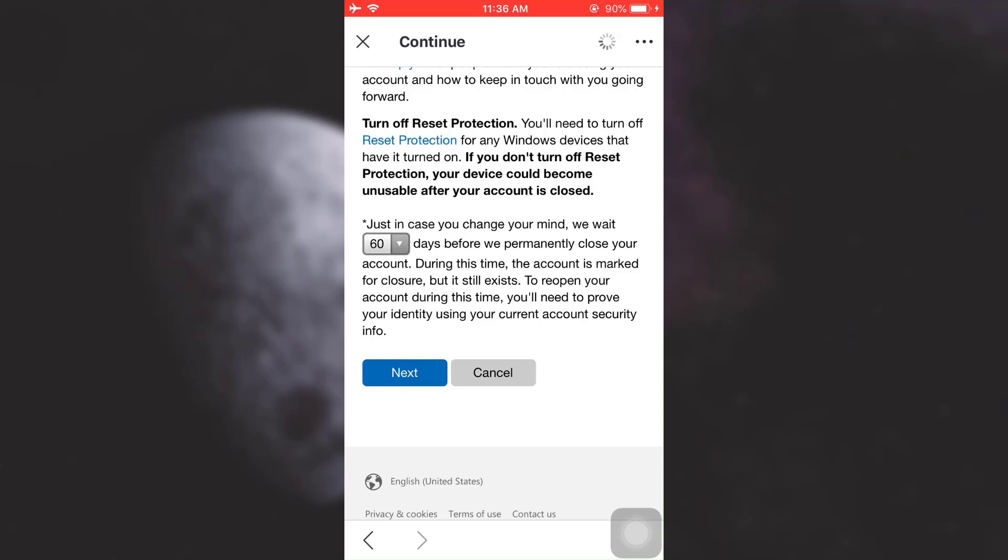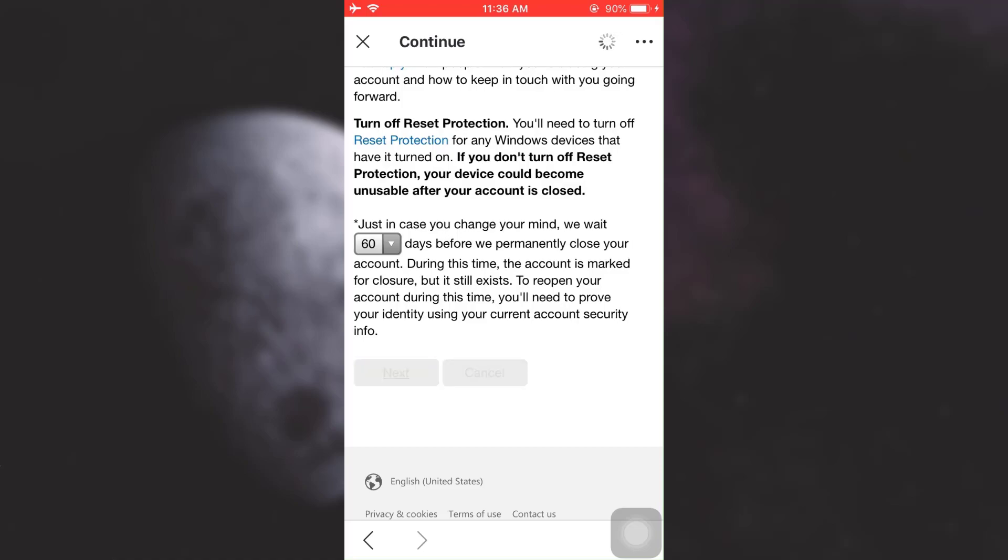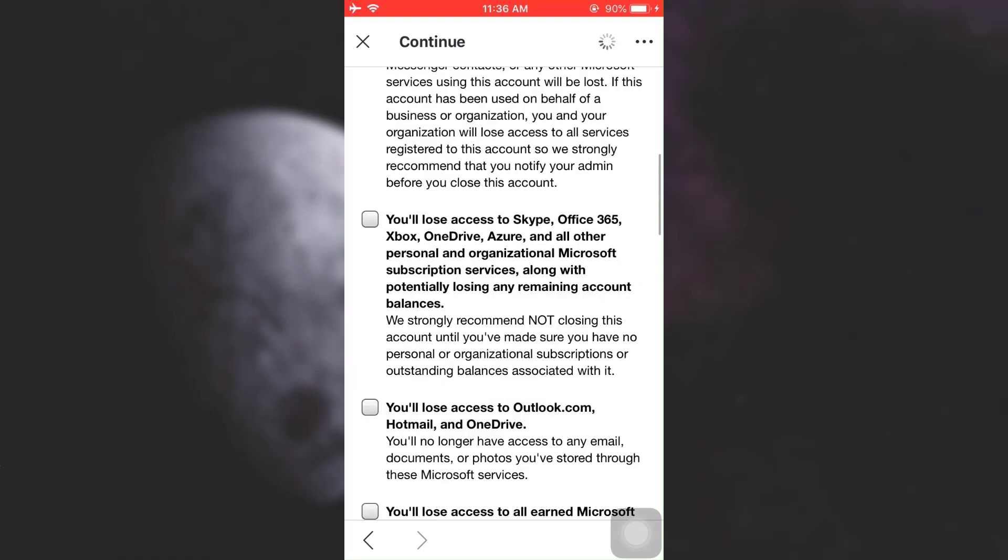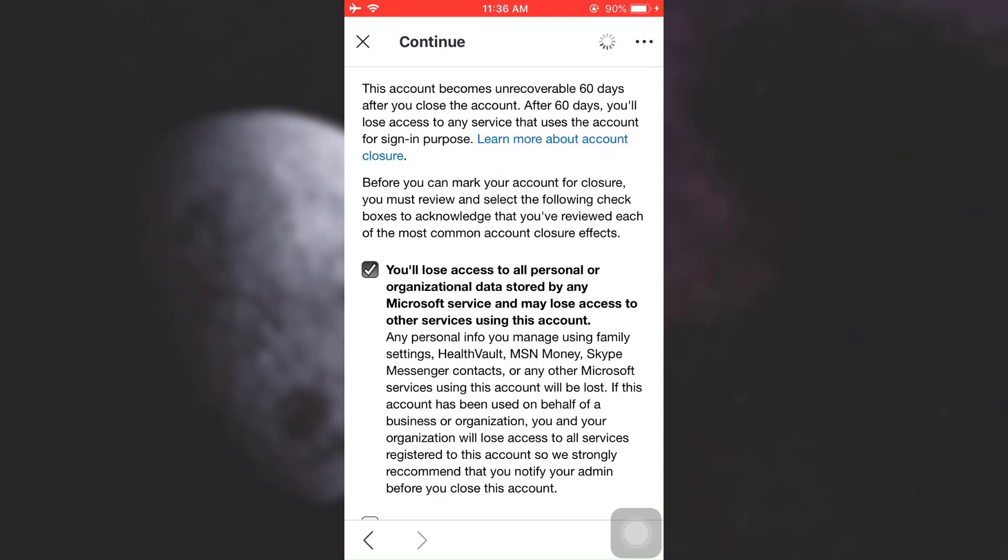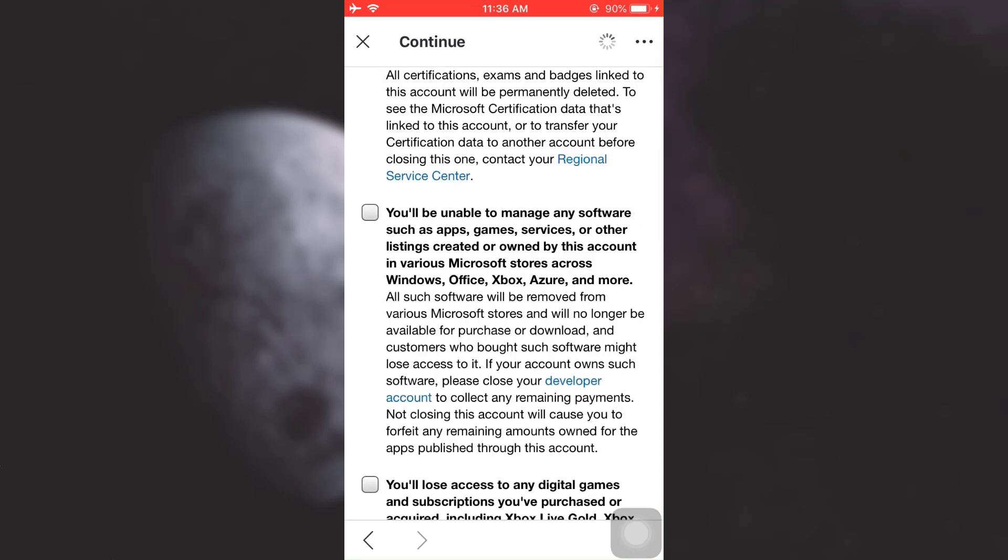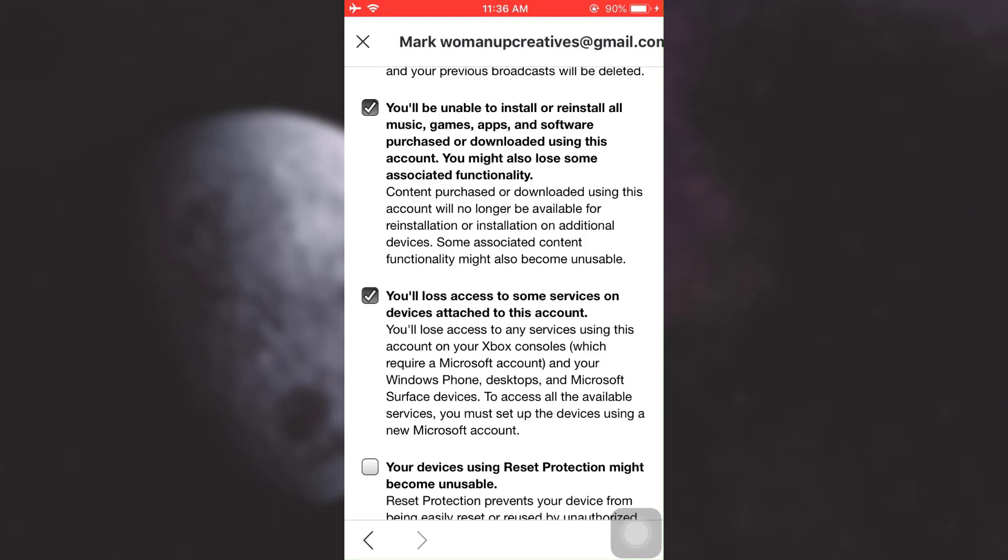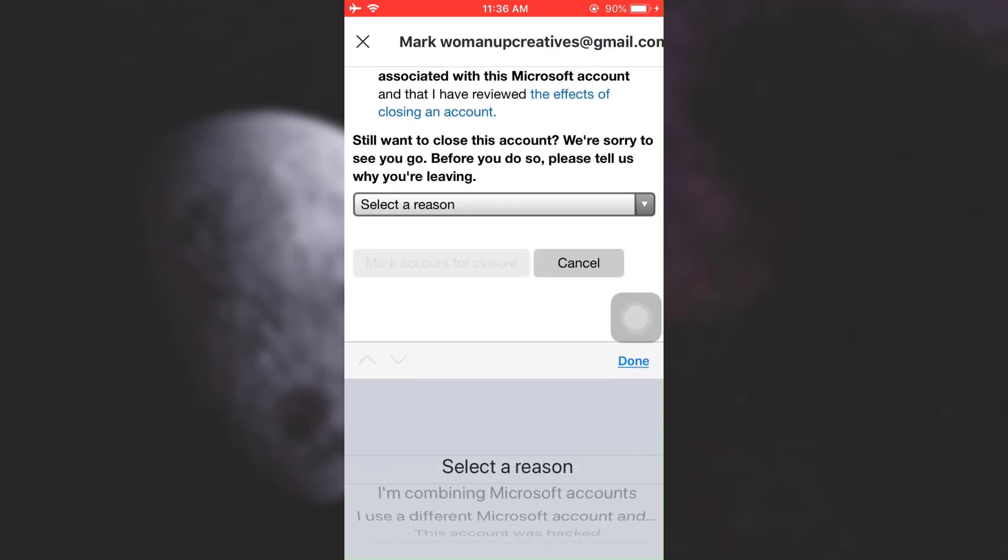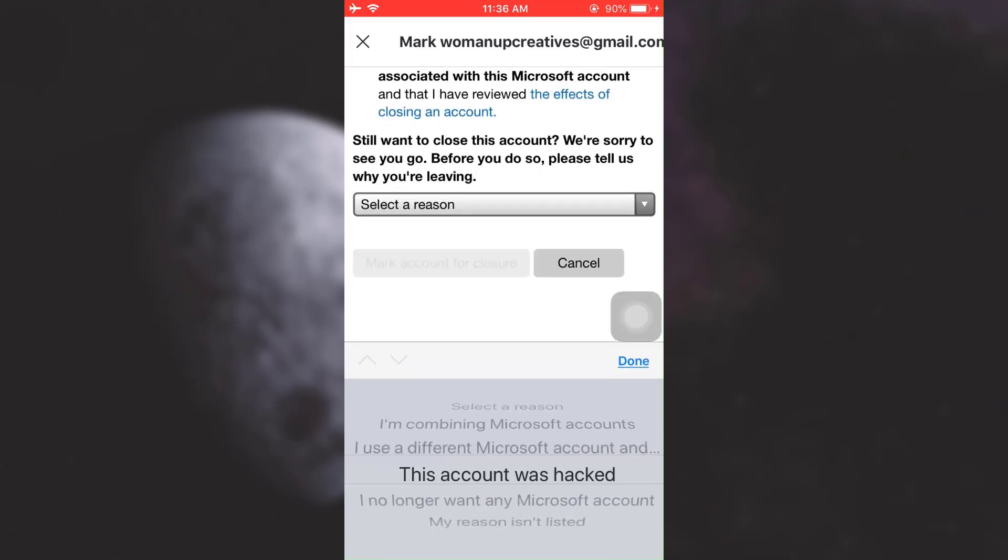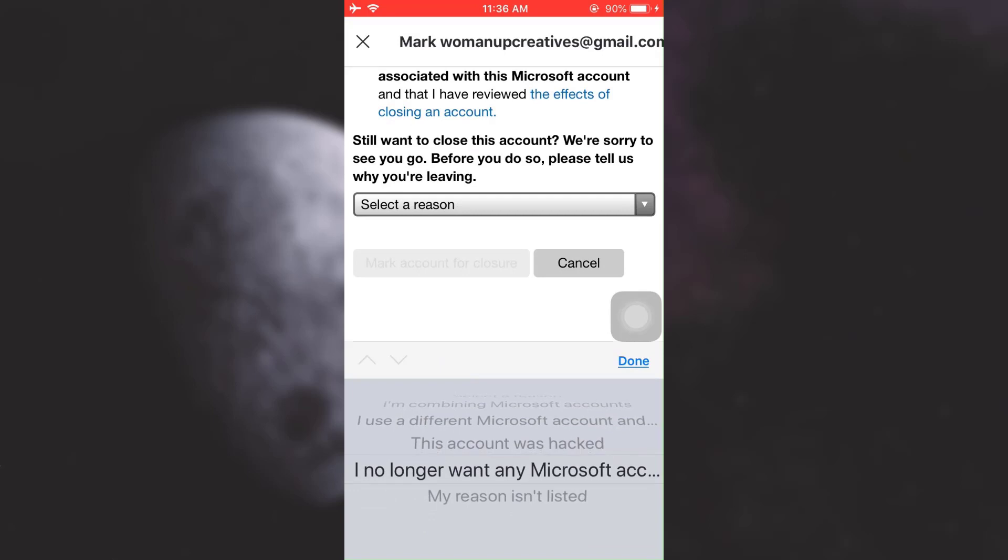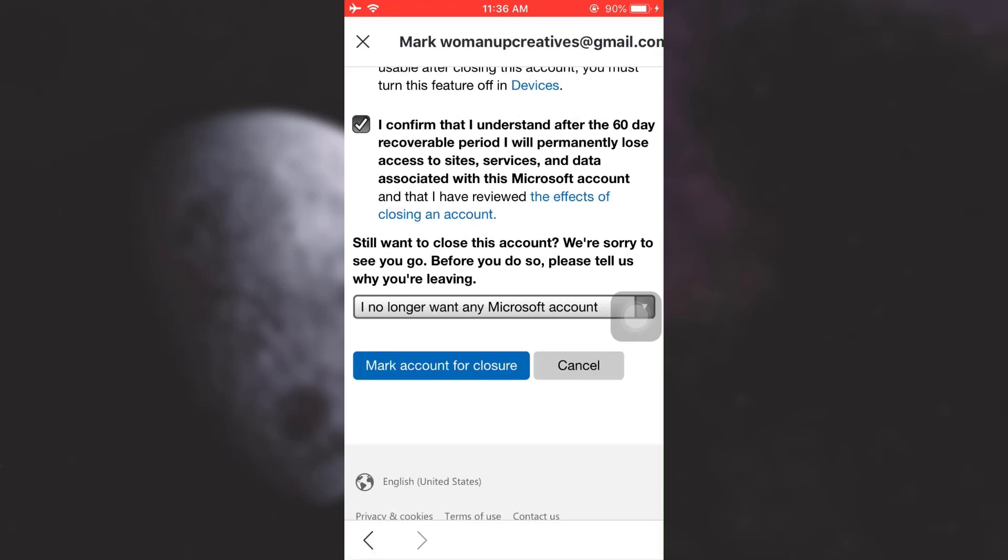Tap on Next and then tick mark every single thing. Read through everything and then tick mark. Then select a reason. I'm just going to select a random reason. Tap on Done and then tap on 'Mark account for closure.'